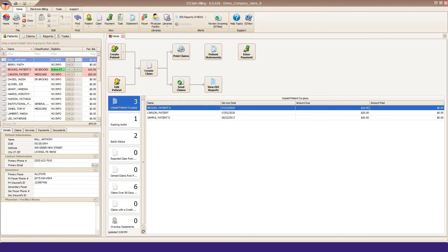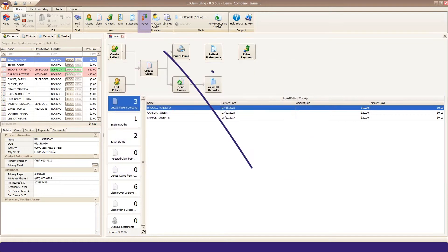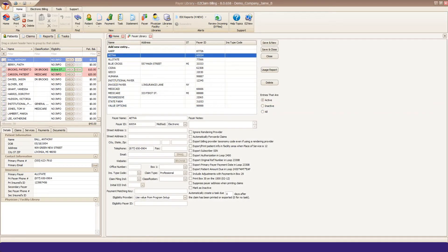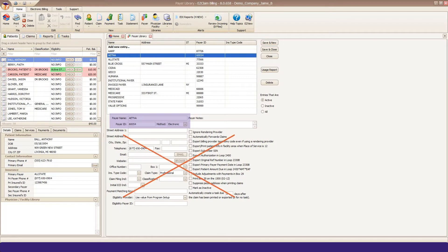The first item to set up for this is your payer library. You must have a TriZetto Payer ID for every insurance you plan on sending electronically to. Refer to TriZetto's Payer ID List website for those IDs. Enter the payer name and payer ID number. Do not enter other data unless required by the payer.